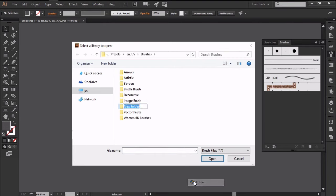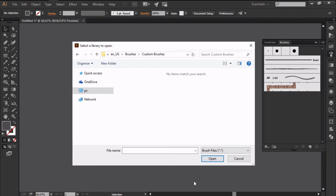The solution is to create a new folder which you'll name custom brushes and copy and paste your assets inside of it.